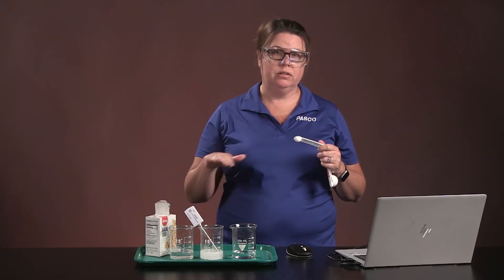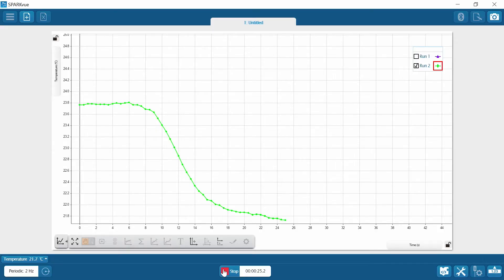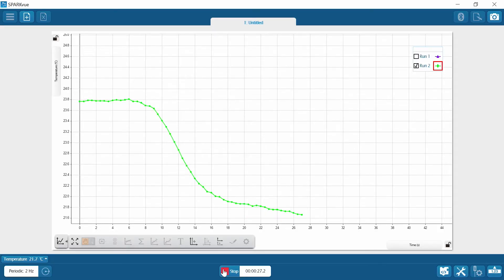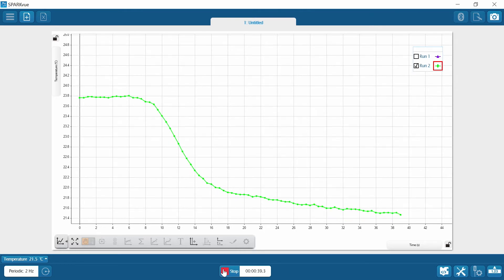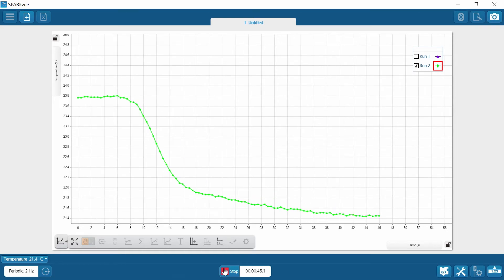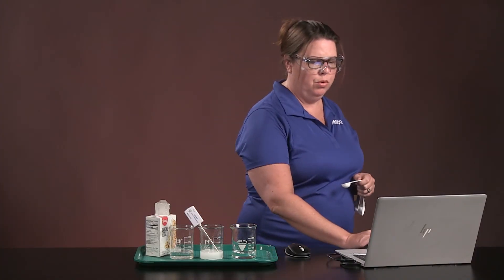We're going to wait for the data to level out. That looks good — I'm going to stop. And we're going to do one more run.